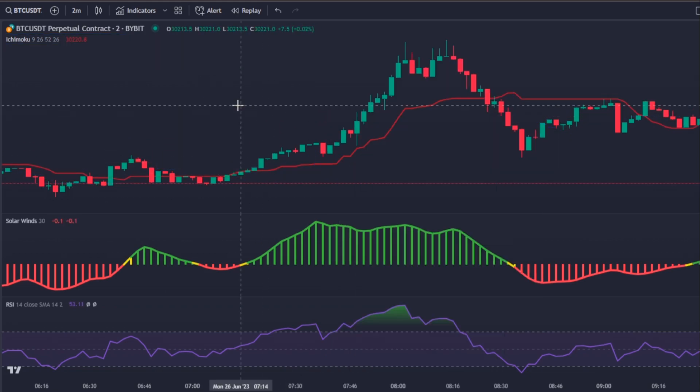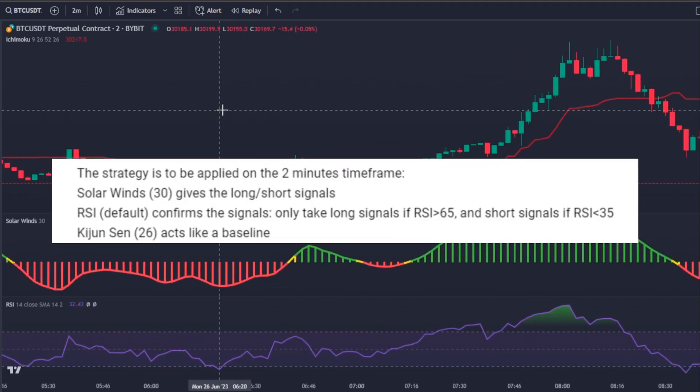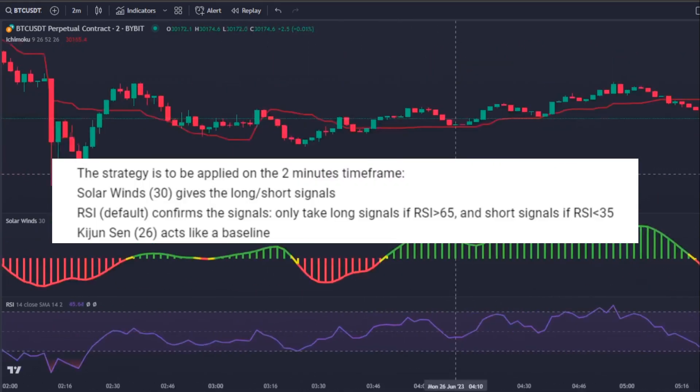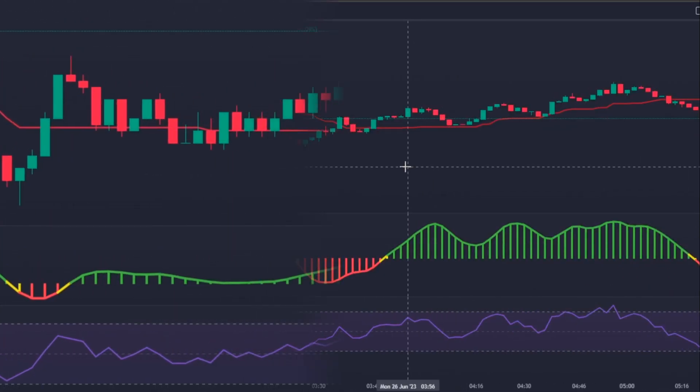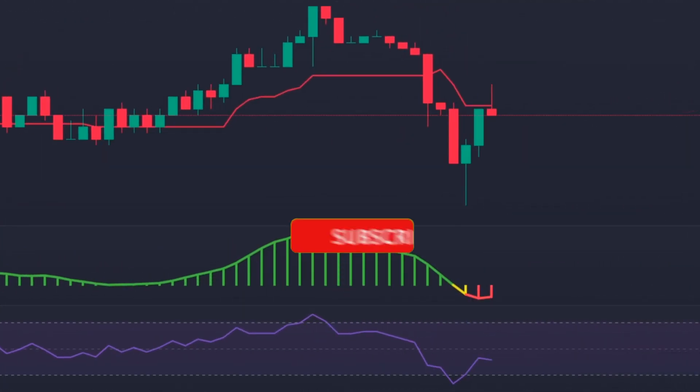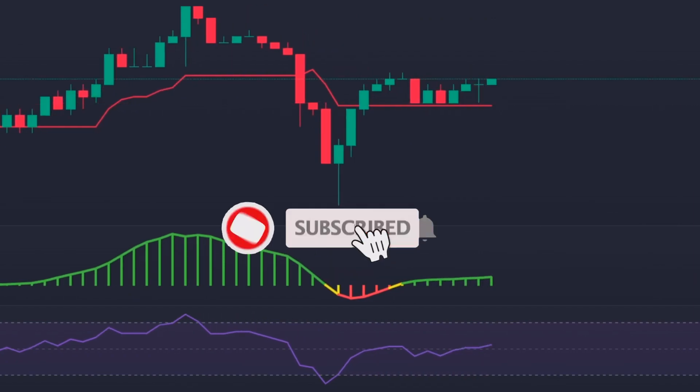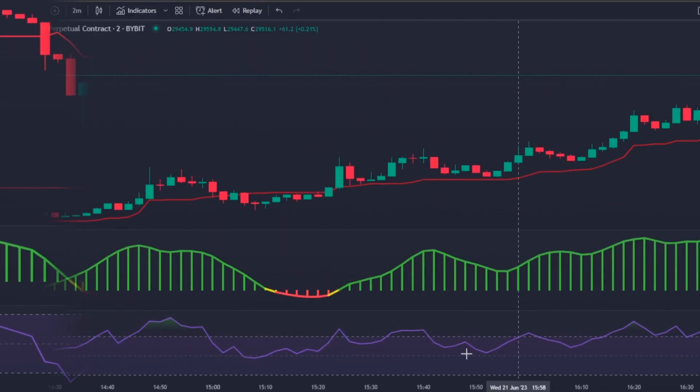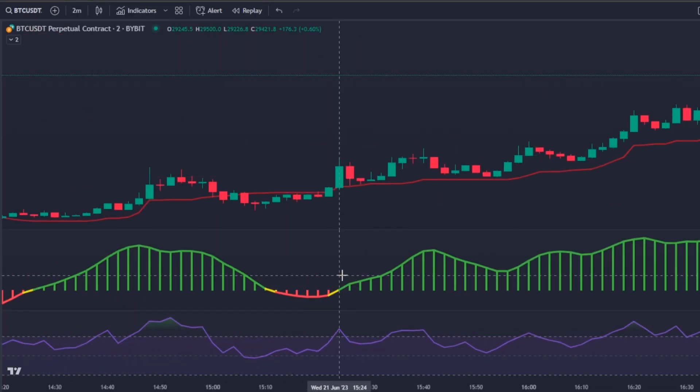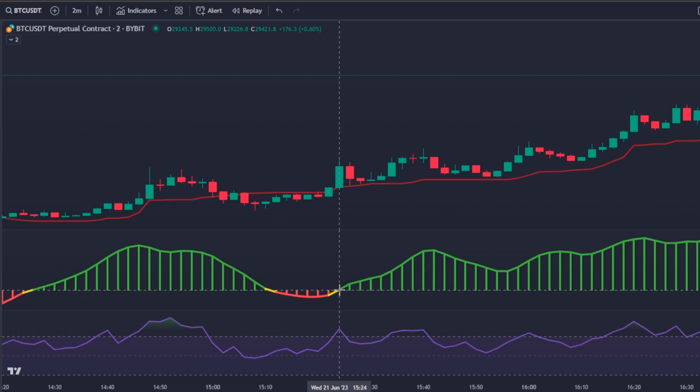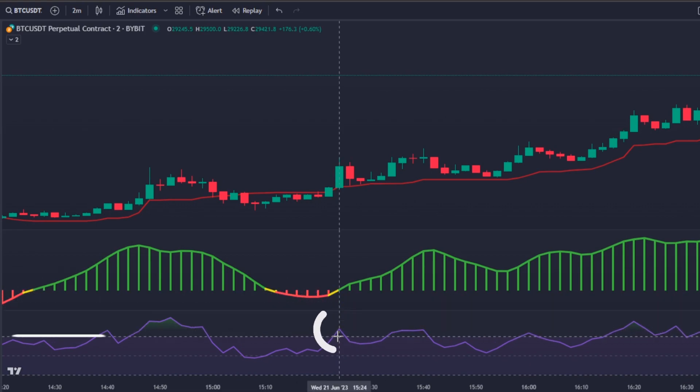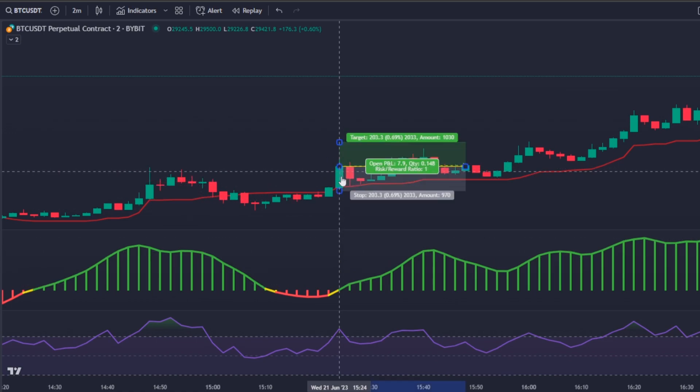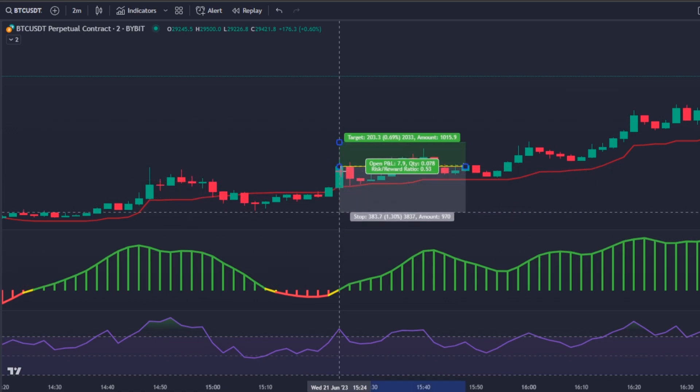As you can see this is the exact strategy created and suggested by Andy. The strategy is as simple as clicking on the subscribe button. Every time the Solar Wind line crosses above the zero level, the RSI is above the RSI upper bands, and the price is above the Kinjun-sen, it means it's time to enter in a long position.